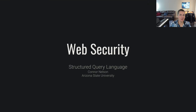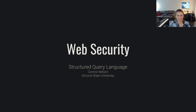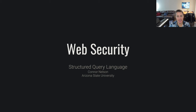Hello everyone and welcome back to Web Security. In this video I'm going to be talking about the Structured Query Language, commonly referred to as SQL. SQL is a very commonly used language for manipulating, accessing, and querying data.